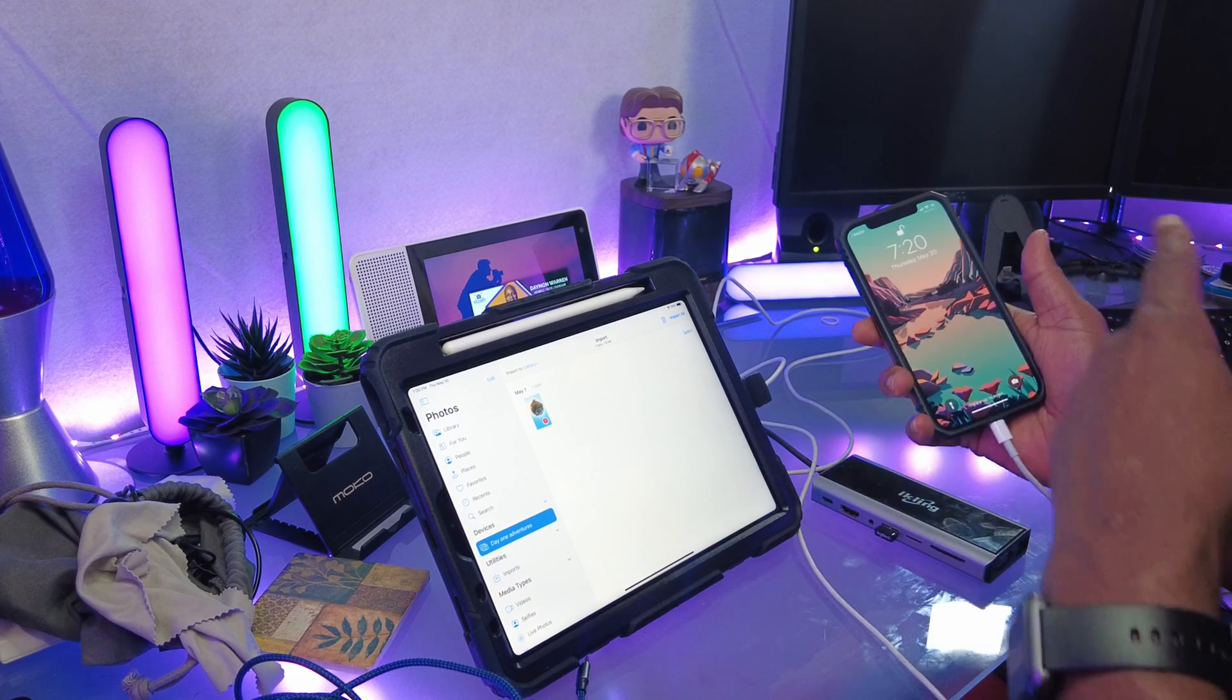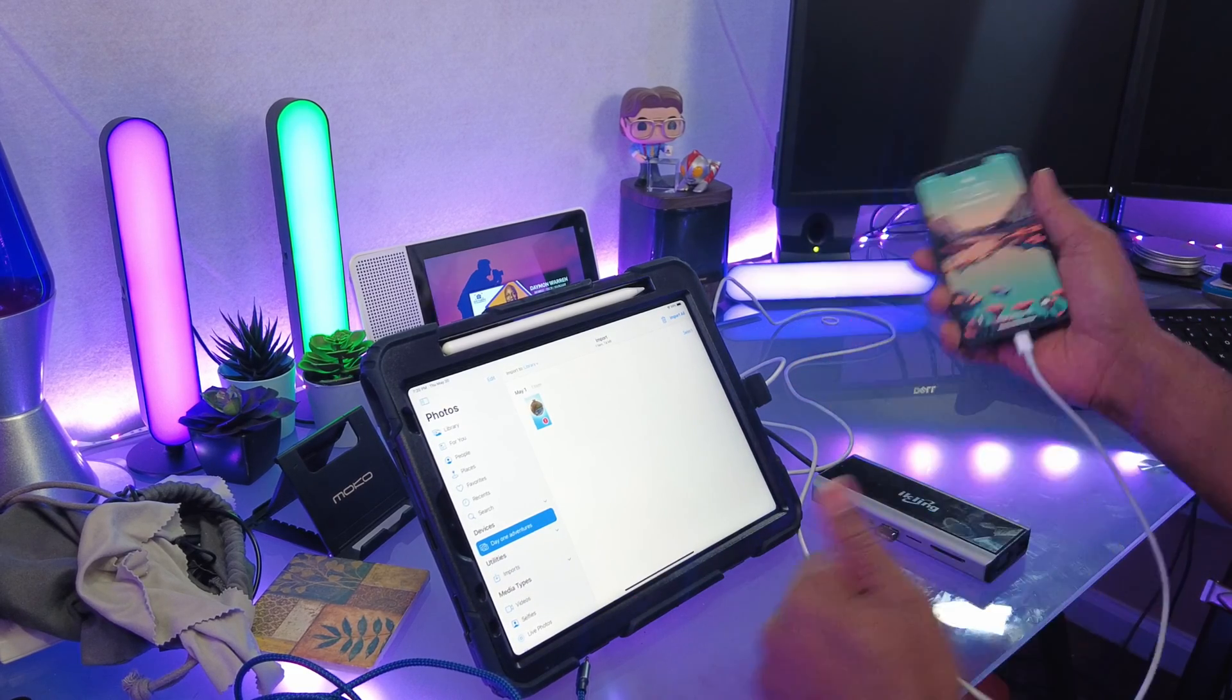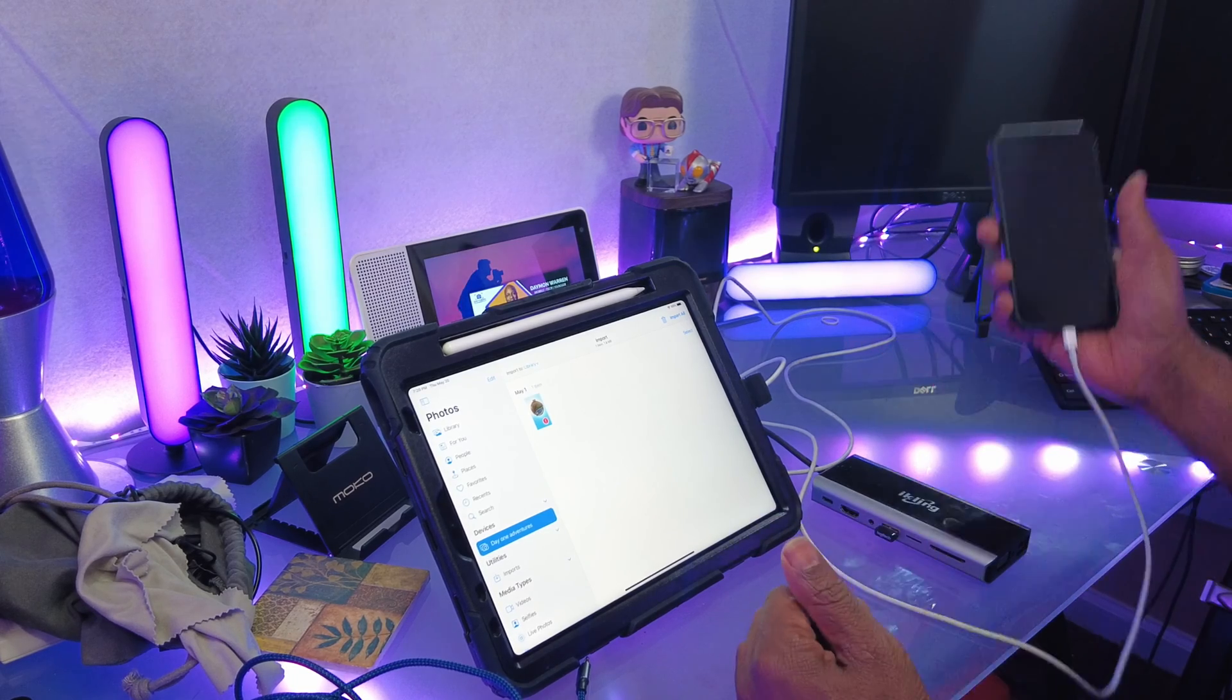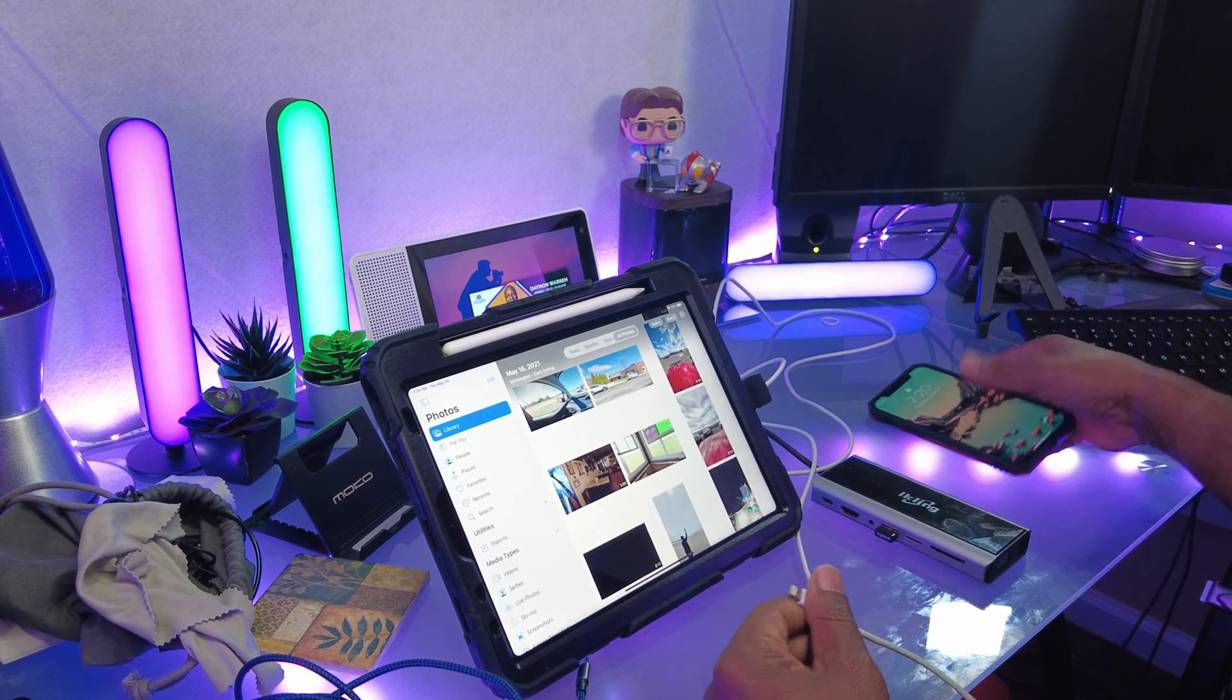AirDrop's good, but it's not as fast. It's just hardwired straight into it and ready to go. Now I just unplug it and go.